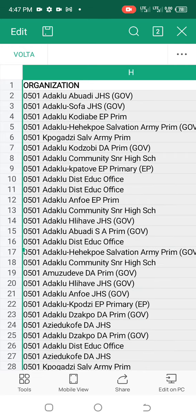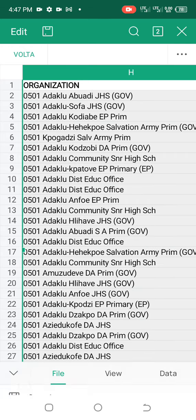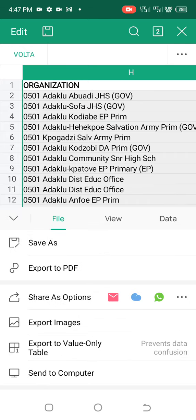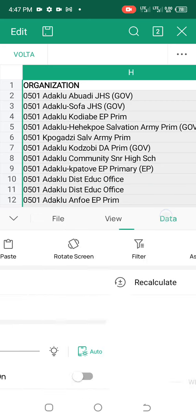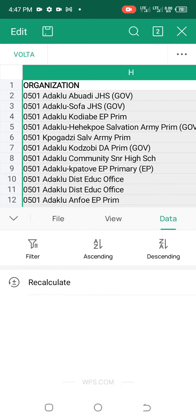Now that I have pressed tools, it brings me here. What I have to do is press Data. After pressing Data, you see that there are subheadings: filter, ascending order, and descending order.